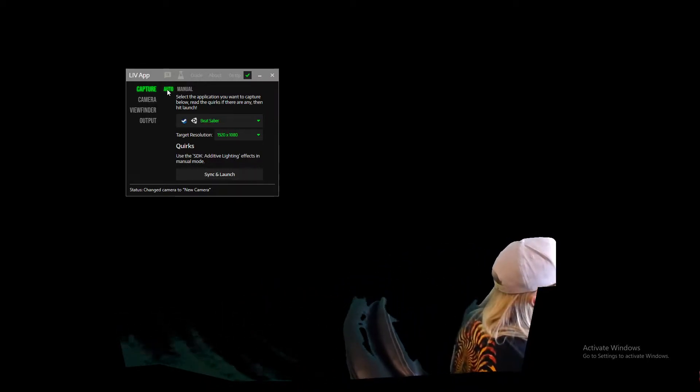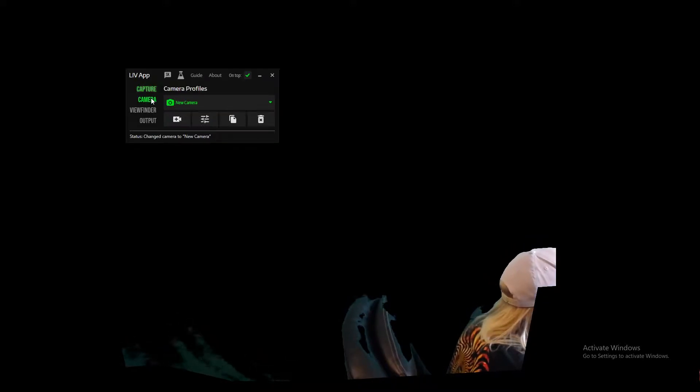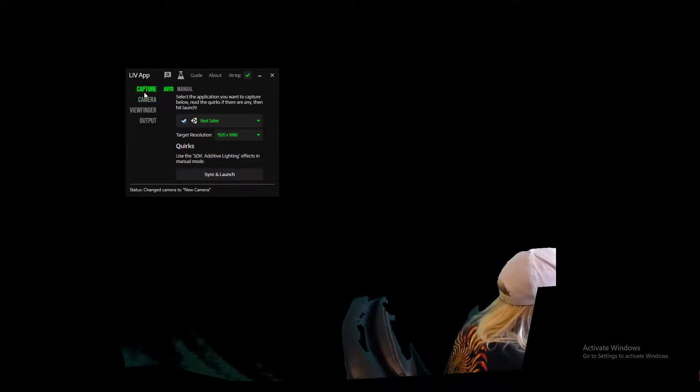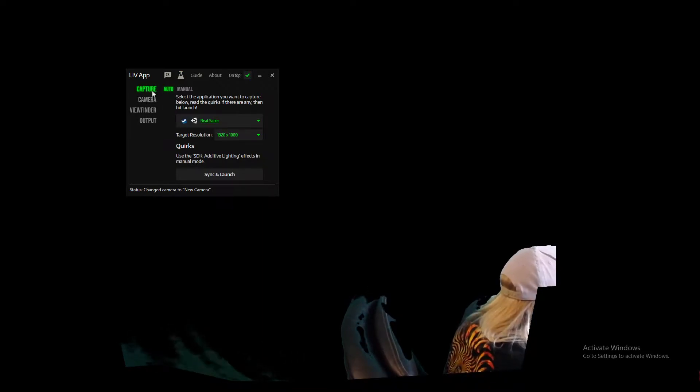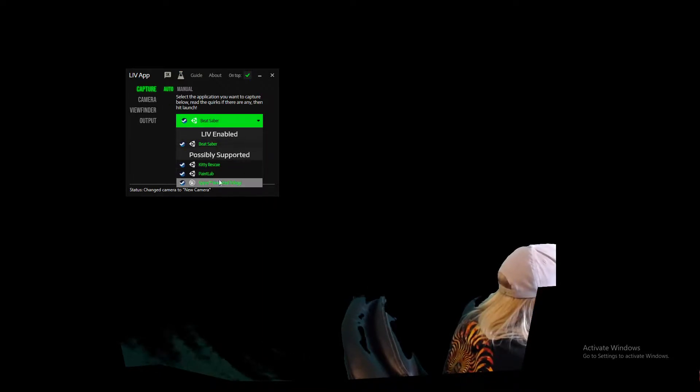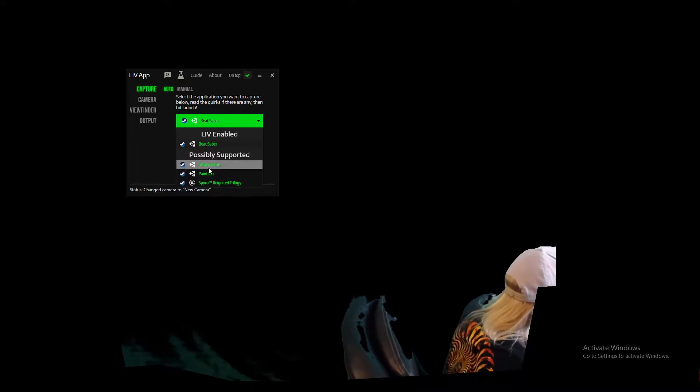So this is the green screen that I'm using. First thing that we're going to have to do, first thing to note in this, is that it will only work for games that you've purchased through the Steam library.